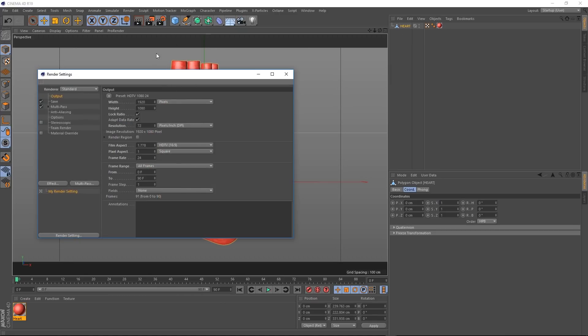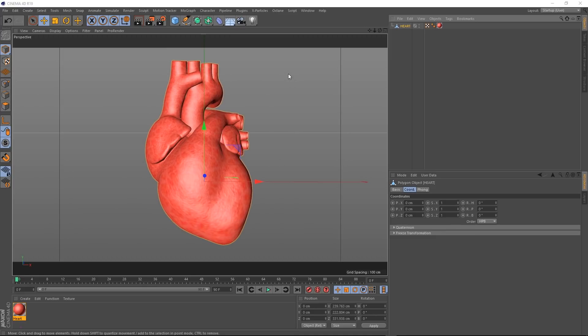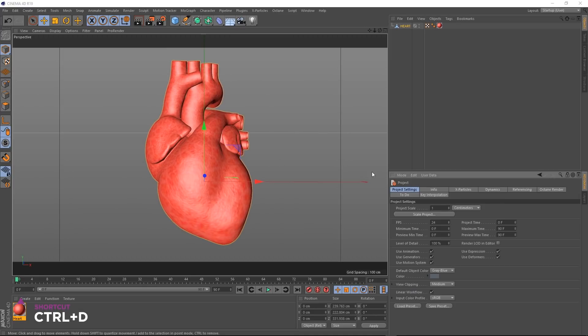If we go up to render settings here, we've got 1920 by 1080 and 24 frames a second as usual. And if we close this and hit control D, you can see our project settings frame rate is 24 frames a second as well.